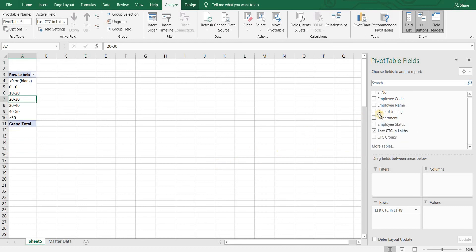Now our groups are less than 0, 0 to 10, 10 to 20, 20 to 30, 30 to 40, 40 to 50 and 50 plus.